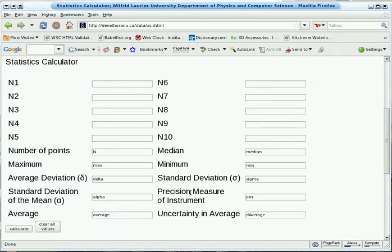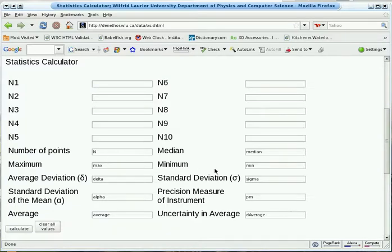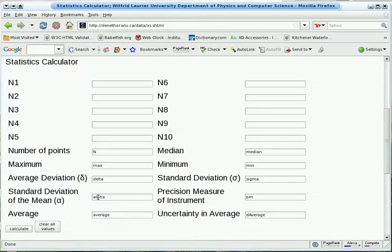It has an optional input for the precision measure of the instrument. And it has outputs for several statistics, namely the number of points, the maximum, the minimum, the median, the average deviation, the standard deviation, the standard deviation of the mean, the average, and the uncertainty in the average.